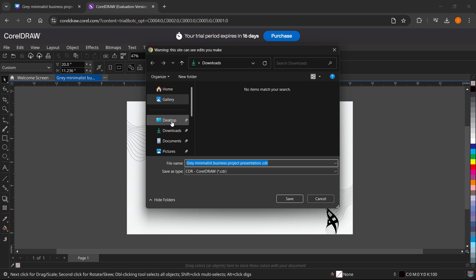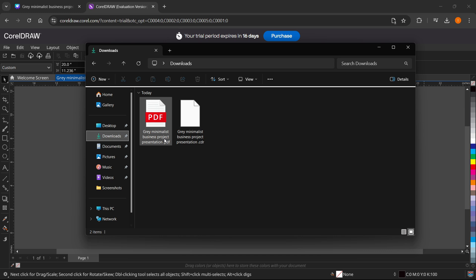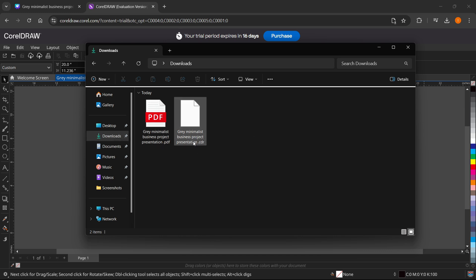You'll have to select where you want this to be saved. For me, I'm going to go to downloads again and press save. I have it saved as a CDR file, which means it's now working and I can open it up inside CorelDRAW.